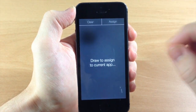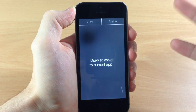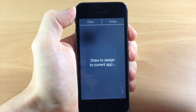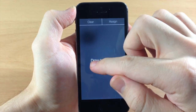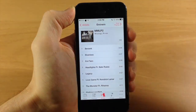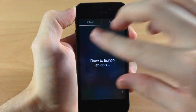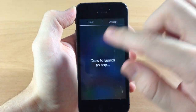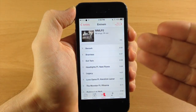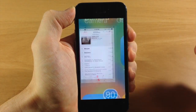Just tap assign and then draw your gesture in order to open up the music app. We're going to do a triangle. Now it's been saved. We get out of this, do a three-finger spread, draw another triangle, and it's going to automatically open up music.